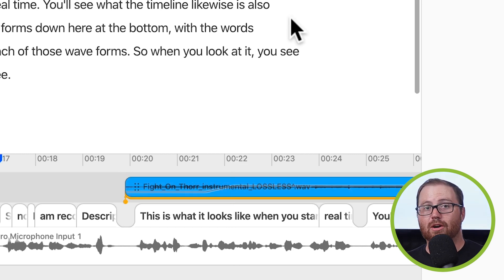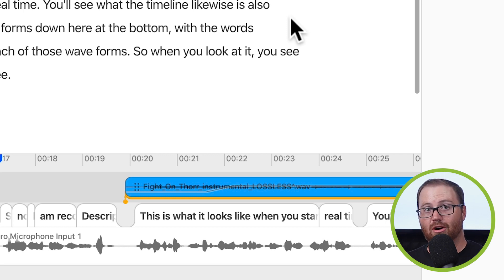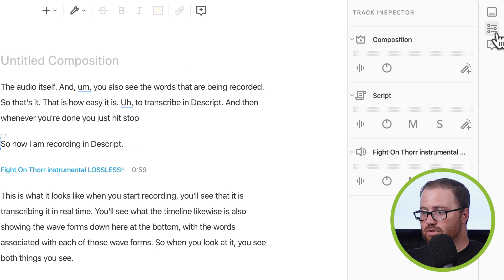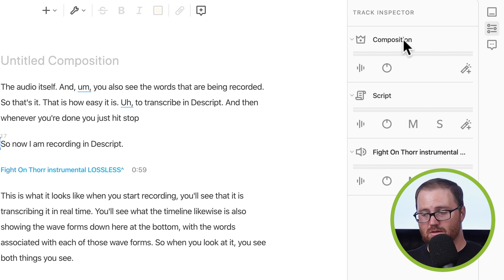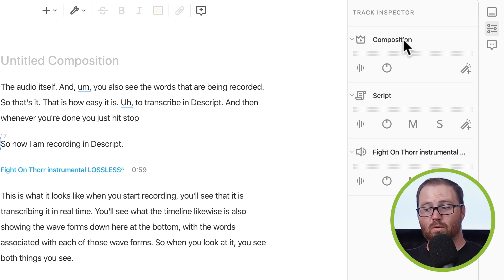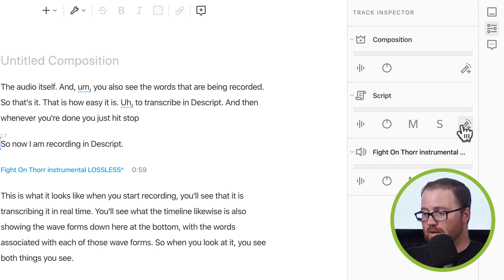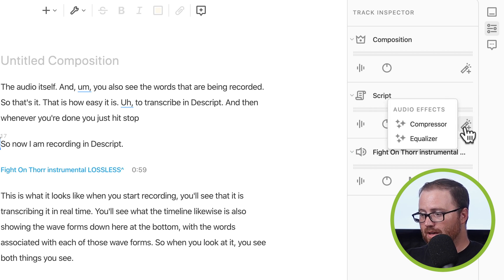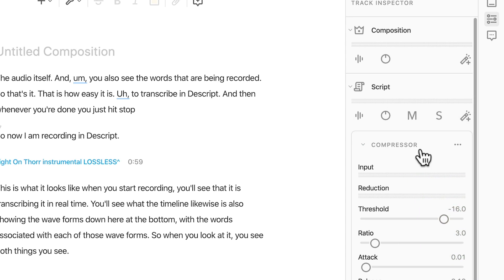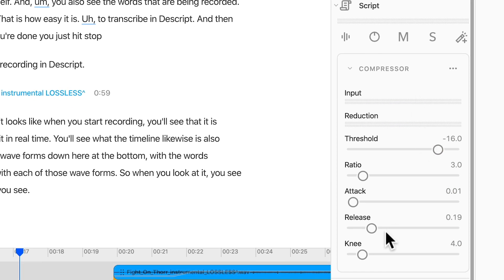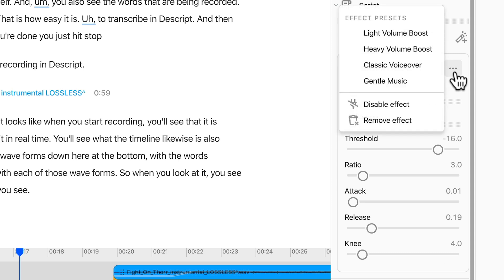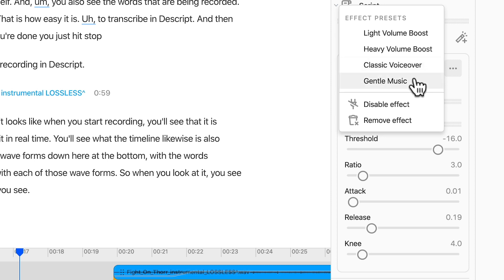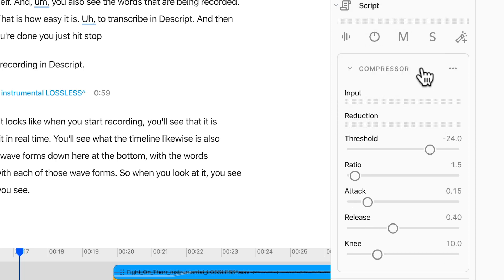Now, when it comes to your narration, the two effects that Descript has that are pretty powerful are their compressor effects and their equalizer effects. So over on the track inspector here on the right, you can see both of those. You can see it for the whole composition or just for the script. We don't want to apply these effects to the music. We just want to apply them to what we recorded. So we're going to do it to the script. To add an effect, you just click on this button over here, this little magic wand, and choose whichever one you want to start with. Let's start with the compressor effects. So it'll bring up all these different things that you can toggle. What I would recommend though, especially if you're first getting started, is use one of their presets. So if you hover over this three dots right here and click on that, there are some effect presets built right in. So if you have some gentle music that you want to apply this preset to, like some background music, you would use the gentle music preset. If this is you talking to a microphone, choose the classic voiceover preset. It's really that simple. You choose that, it applies the right settings, and you're good to go.